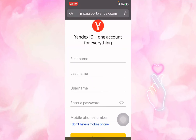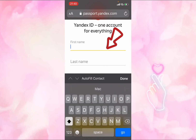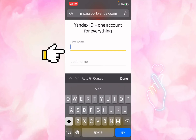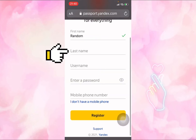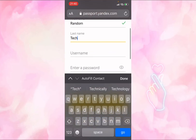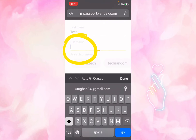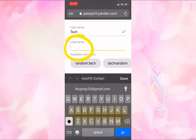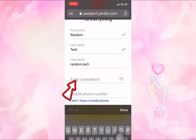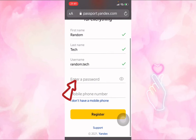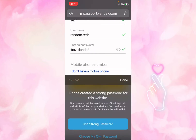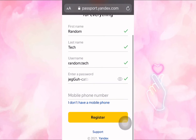This is where we need to create an account. Start with your first name — you can put in any first name. Then put in your last name. After that, you need to put in your username — you can choose any username you wish, for example 'random tech'. You also need to create your password.